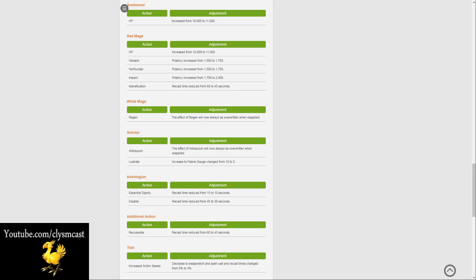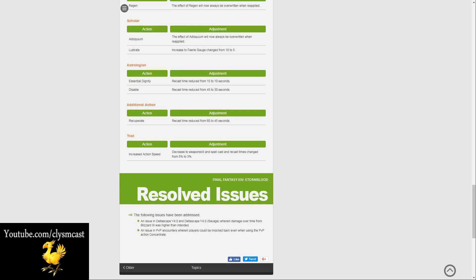The only other changes outside of PvP are the changes to Deltascape V4 and Deltascape V4 Savage, where damage over time from Blizzard 3 was higher than intended. An issue in PvP encounters, wherein players could be knocked back even when using the PvP Action Concentrate, has also been changed.